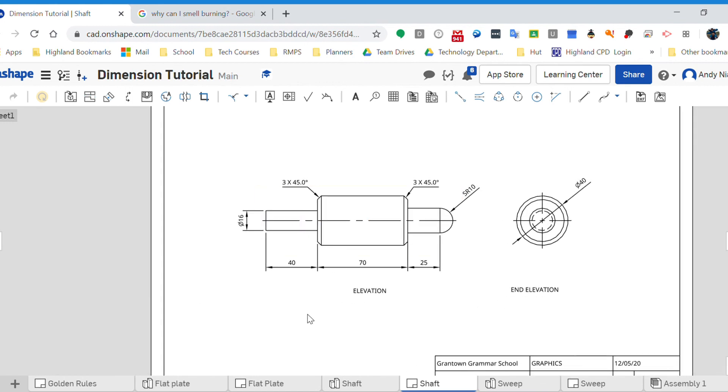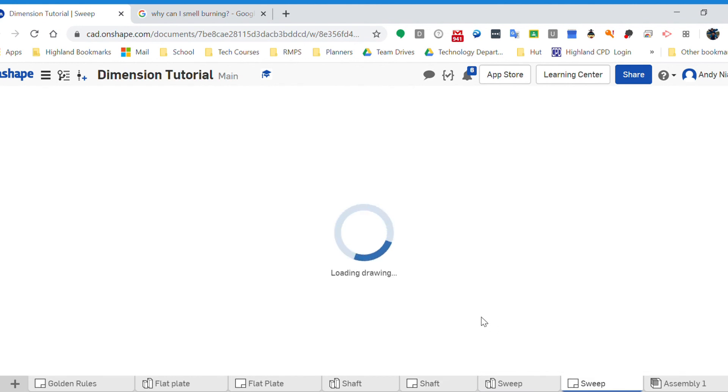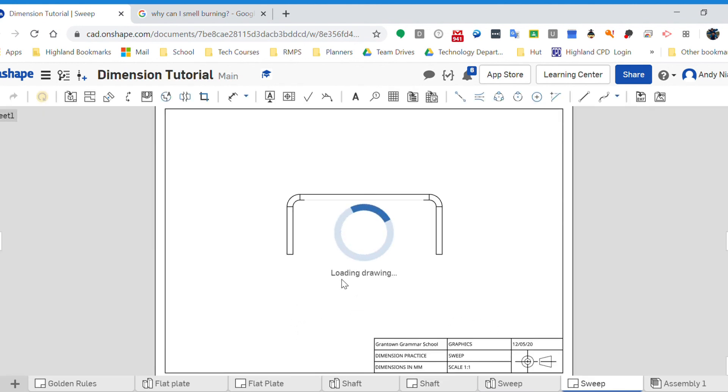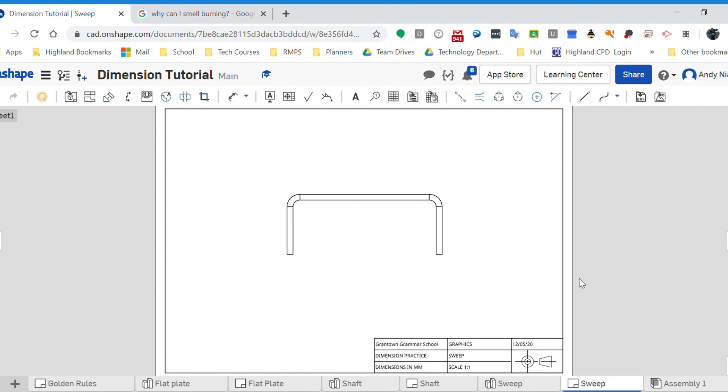So I'll leave it there. That's cylinders, cylindrical sort of shapes. The next video I'll look at, just a short one, on how we might put dimensions and particularly a center line onto a swept shape like this.